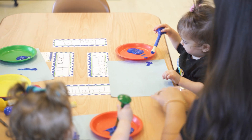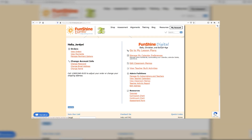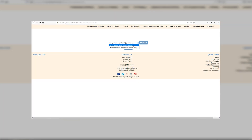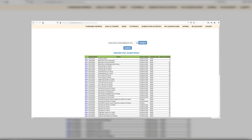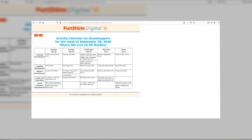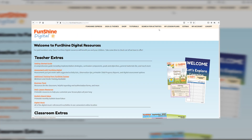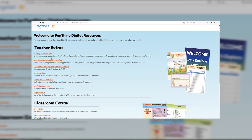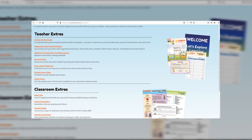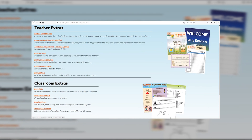Funshine Digital offers an administrator function so that directors can view multiple sets of lesson plans. We also provide assessment tools for documentation to help guide planning and to facilitate parent communication.